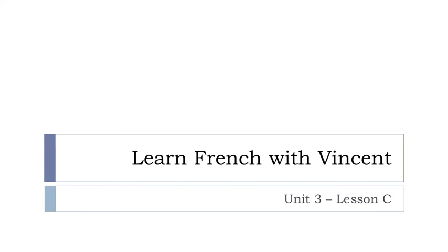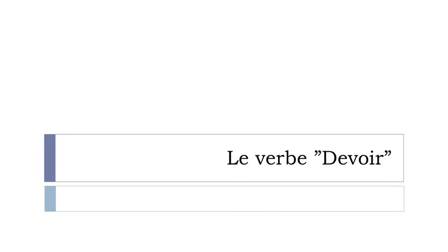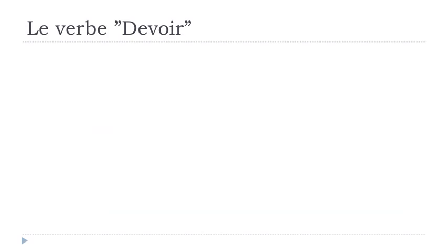Bonjour à tous, hi everyone and welcome to Learn French with Vincent and this is Unité 3, leçon C. So let's discover what we will see in this lesson. We will focus on le verbe devoir. Devoir means to must, so it's quite useful and especially it's not a regular verb, so it's always good to spend few minutes on the conjugation at the present of this verb.